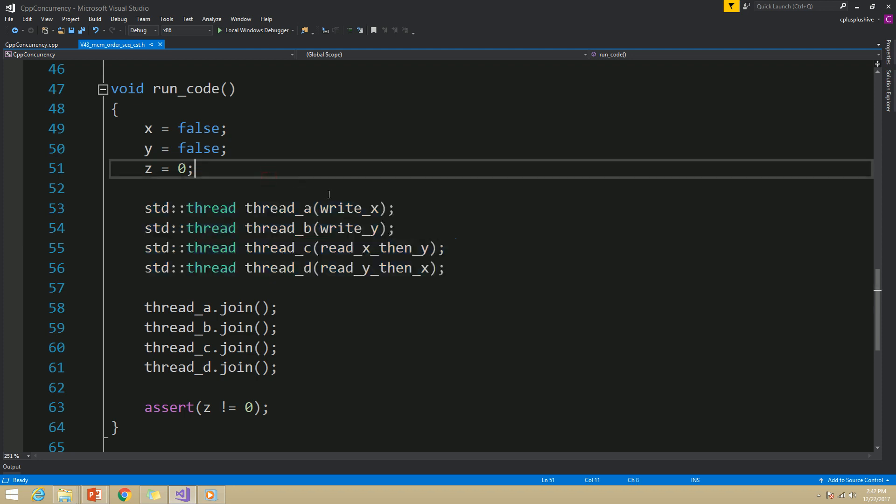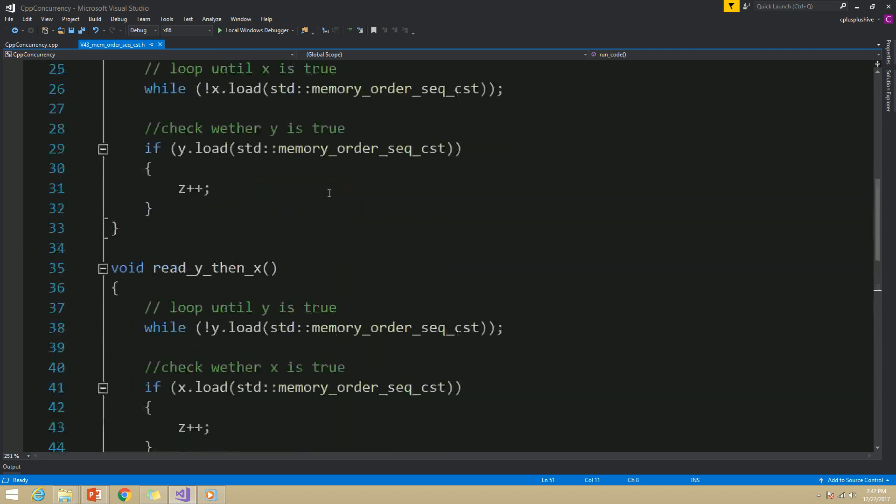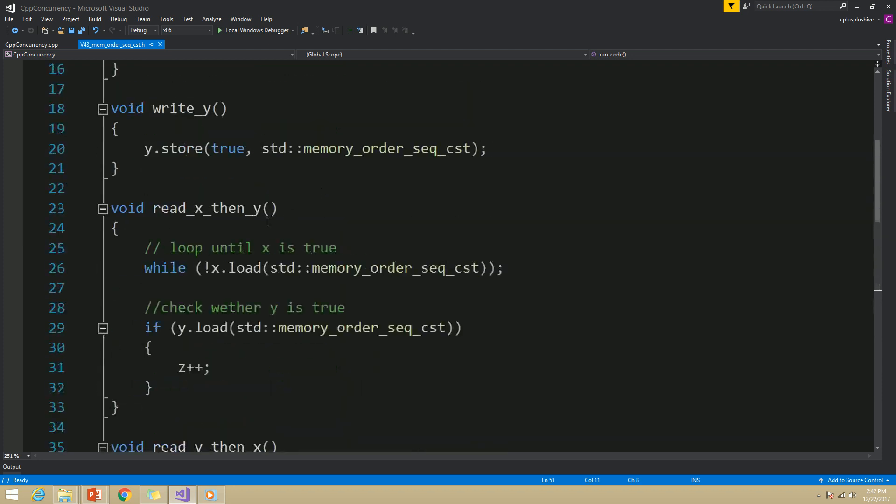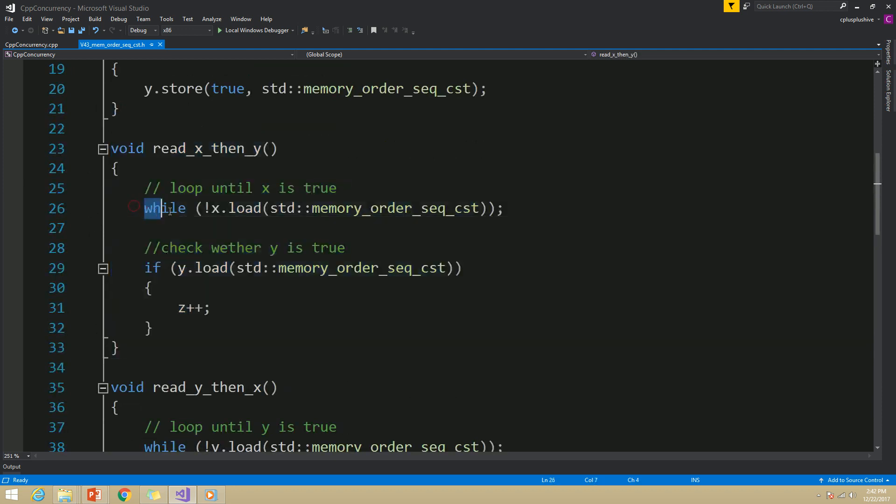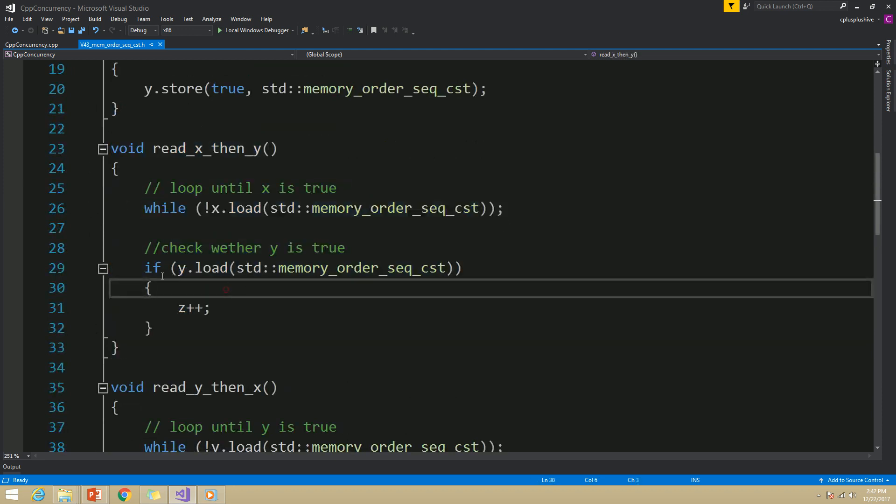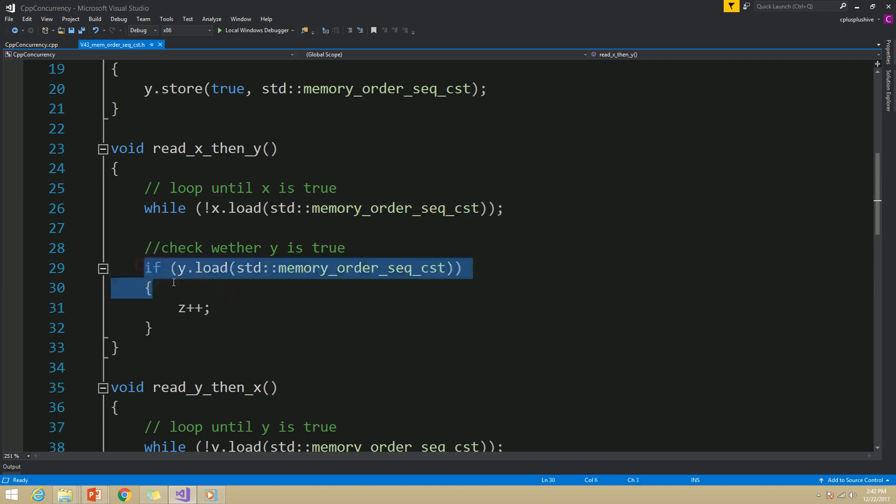In the read_x_then_y function, I am going to iterate or wait until x is true, and then check whether y is true. If y is true, then we are going to increment z.